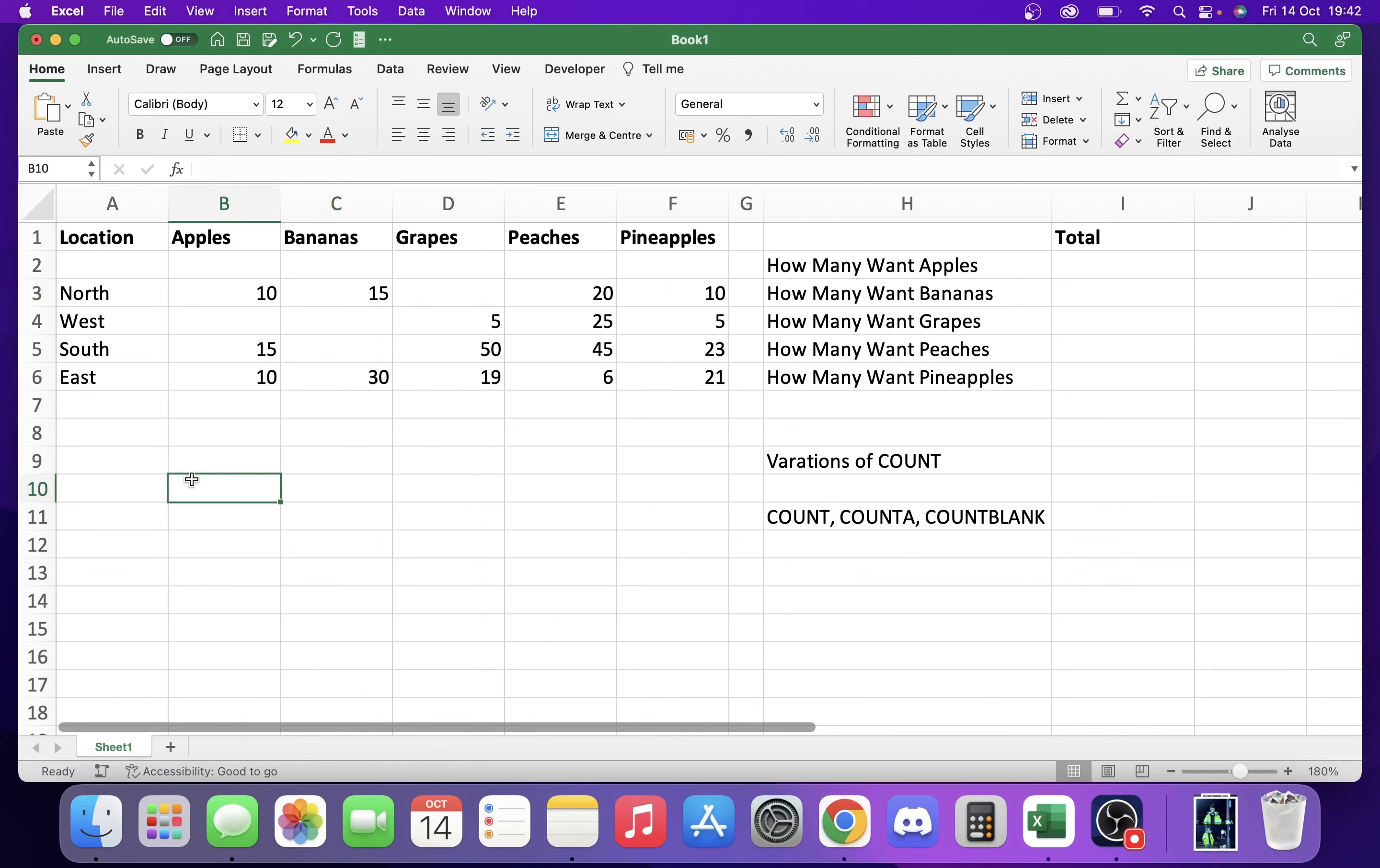Today we're going to take a look at the COUNT function in Excel. It's a pretty cool function and we've got some variants that we're also going to show. We're going to show COUNT, COUNTA, and COUNTBLANK.